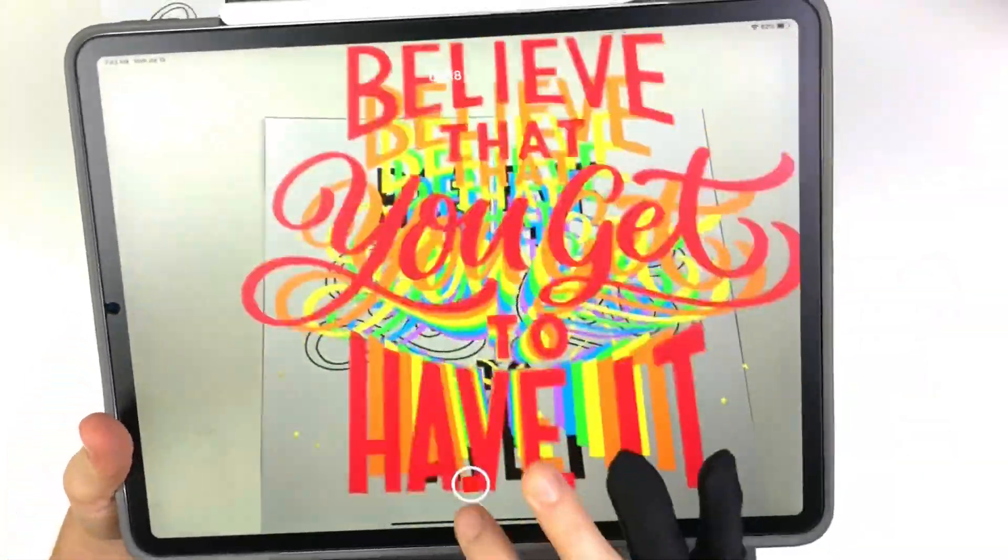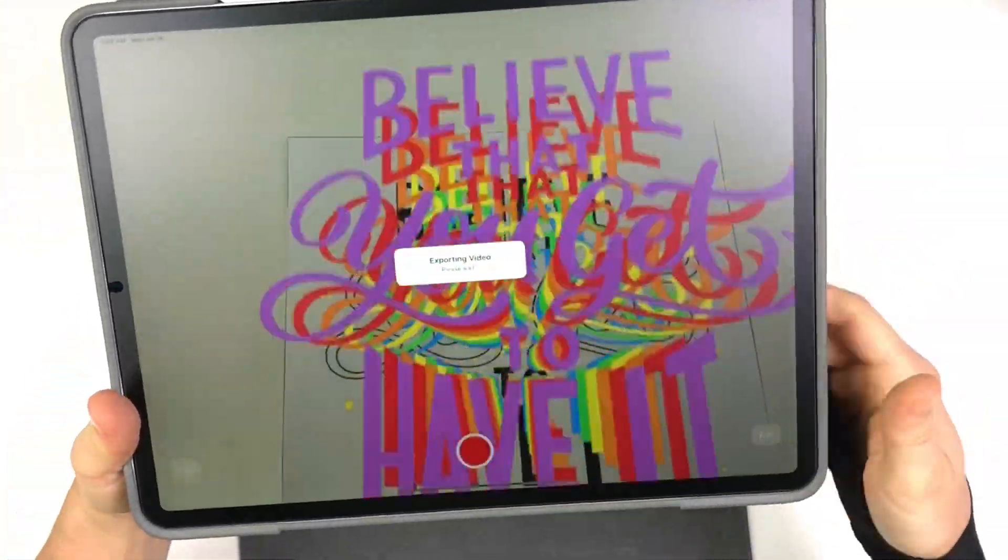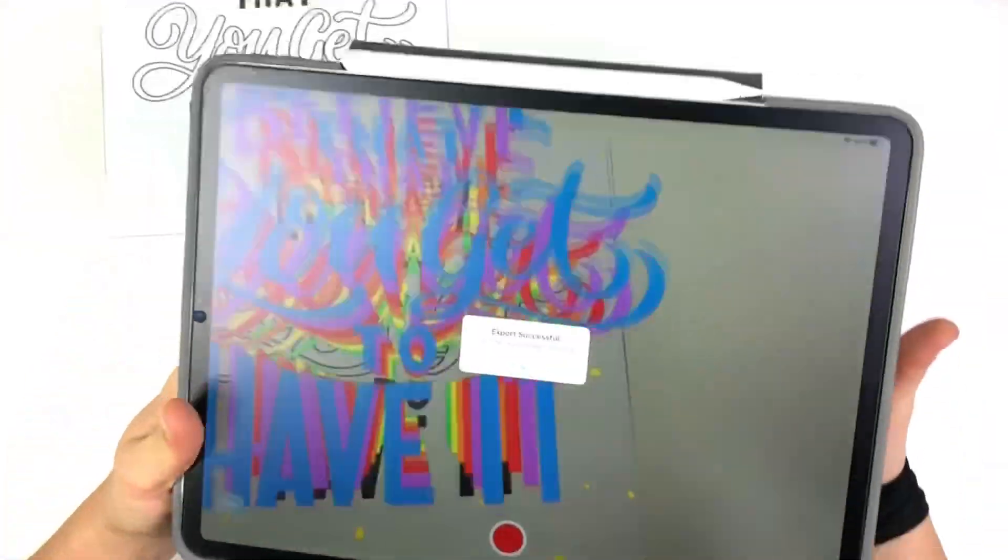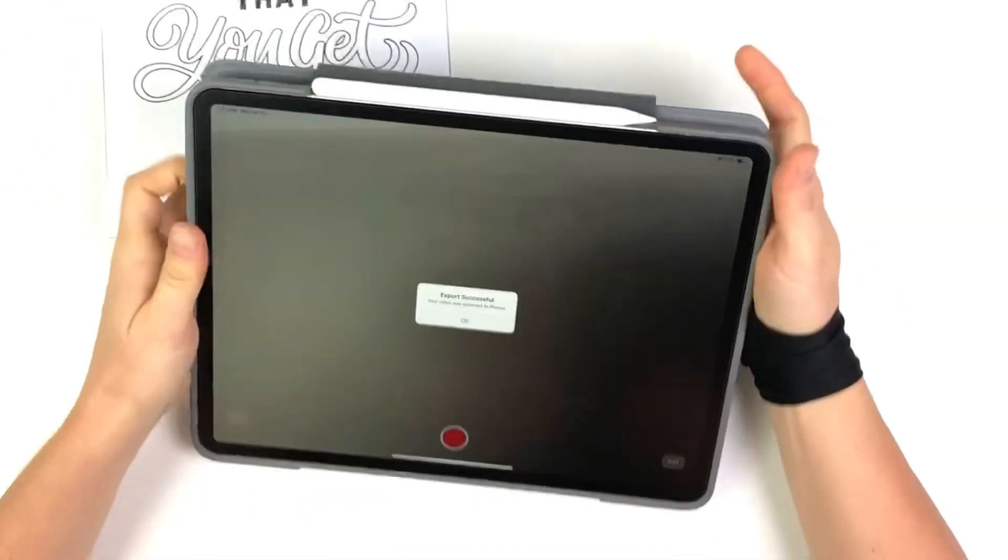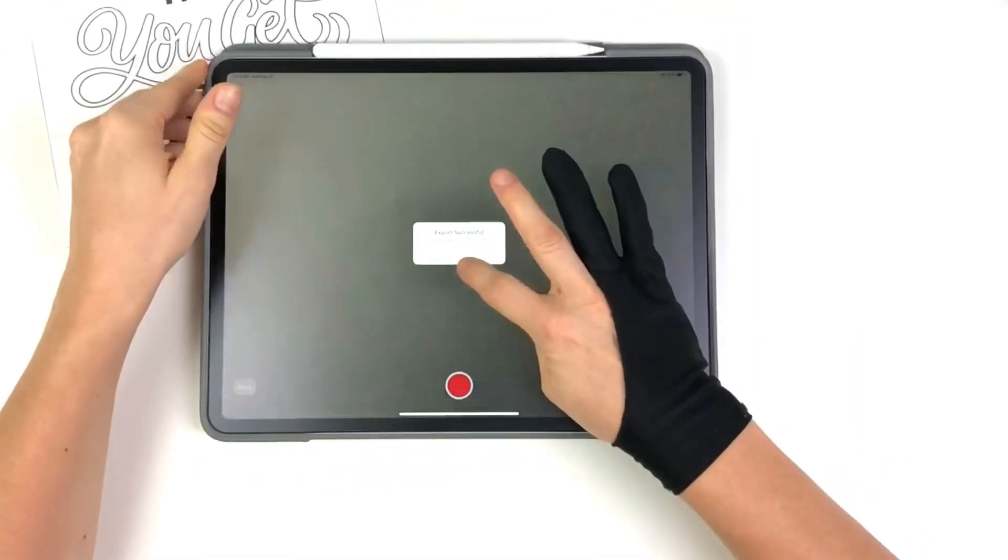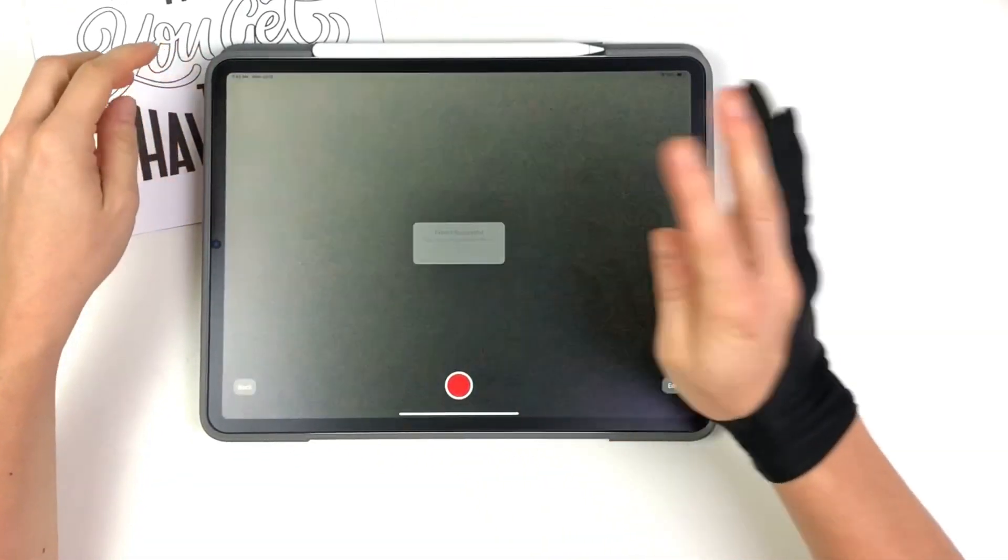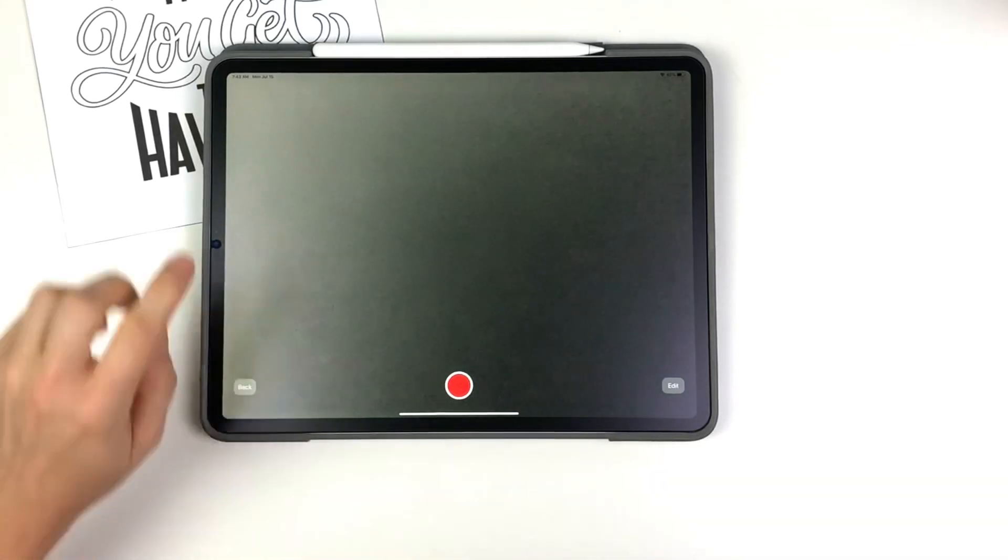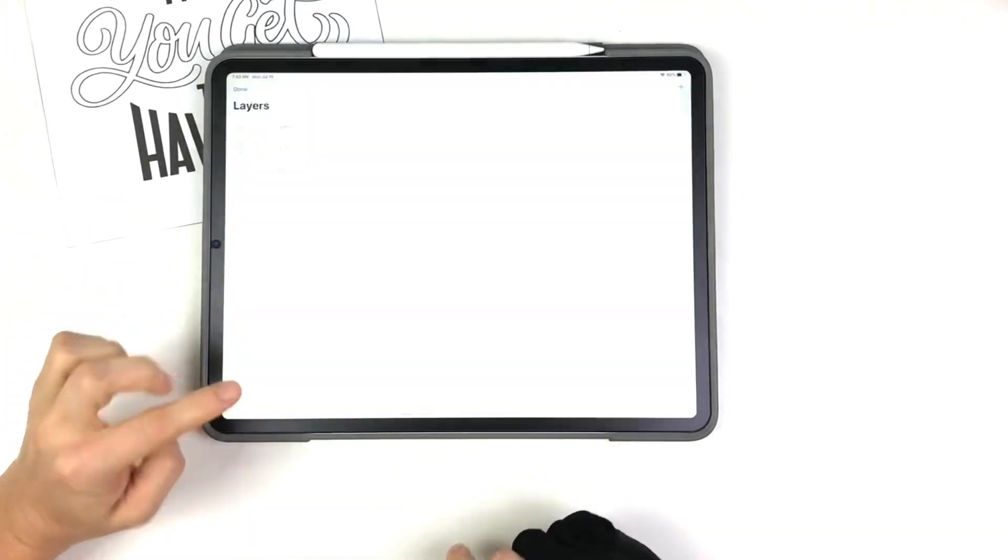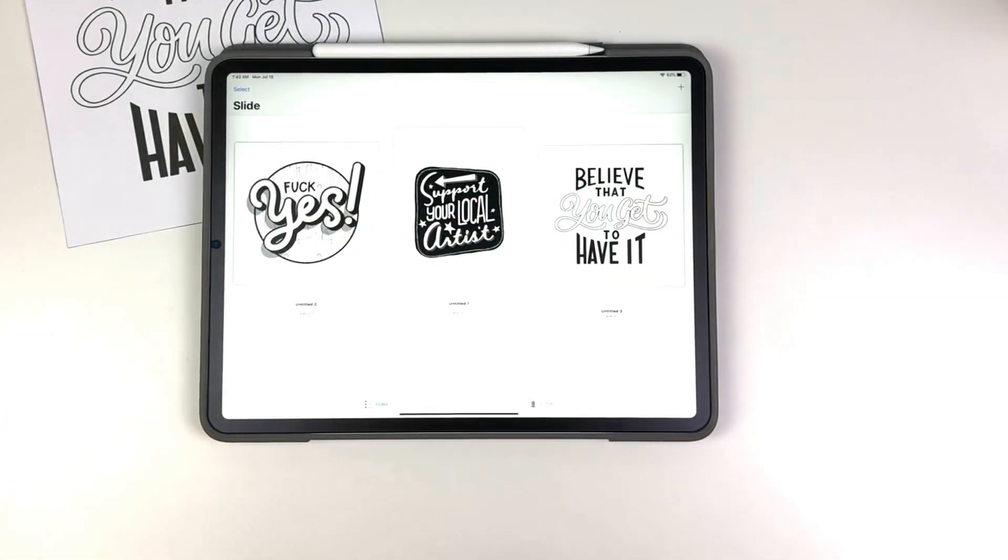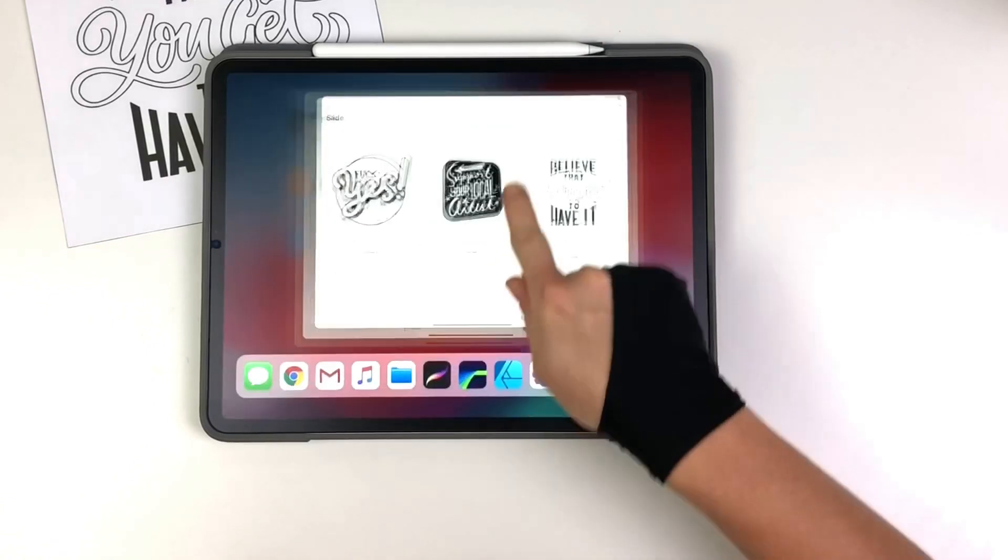And then I can move this. And it's so cool. So you could do this with your business card. You could do this with outdoor scene, create cool videos, all sorts of things. Export successful. It saves it to my camera roll.